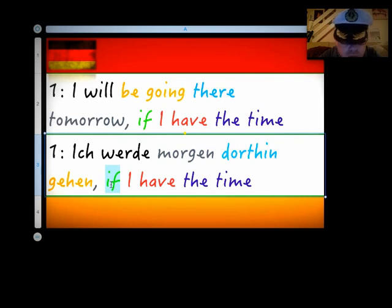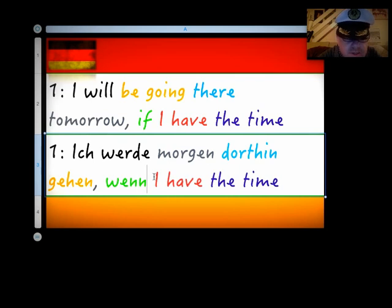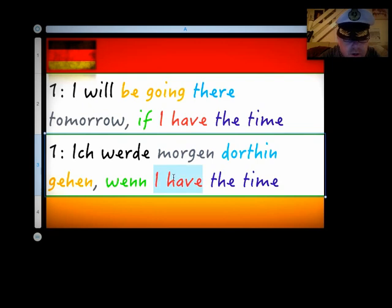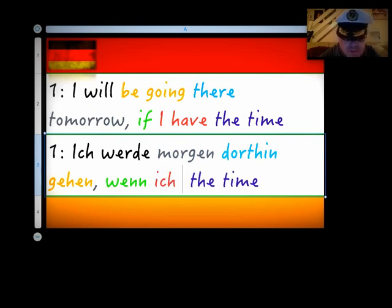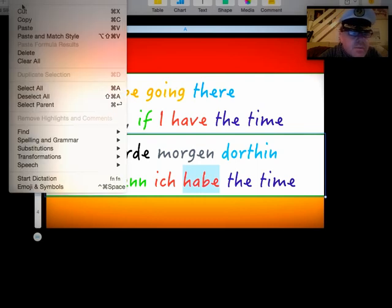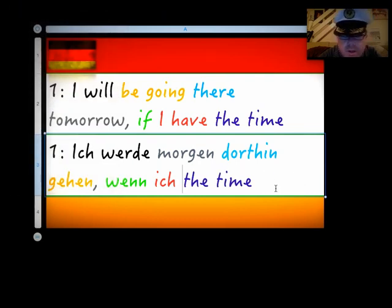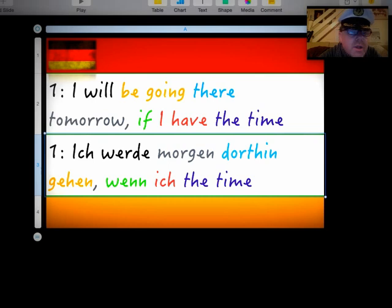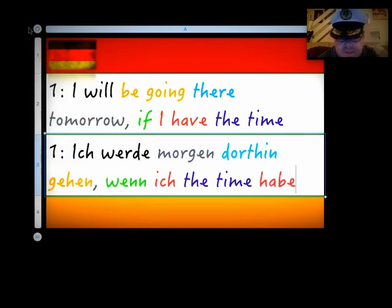Now, 'if, then' clause is like 'falls.' So, what that means is the first verb that comes after it has to go over here. So, 'I have' is 'ich habe.' And we then move 'ich habe' over to here.